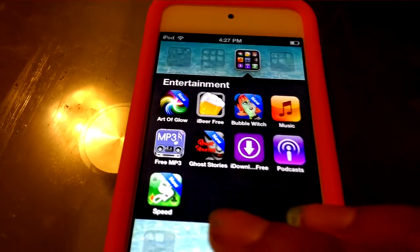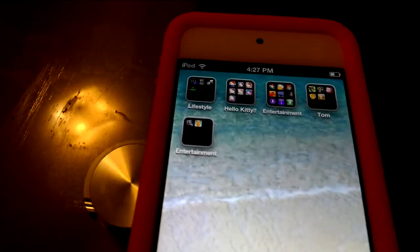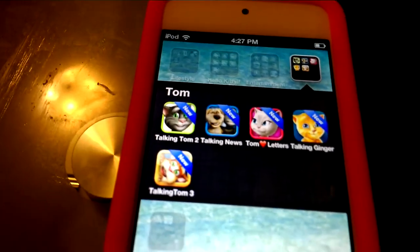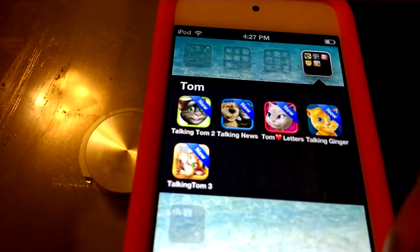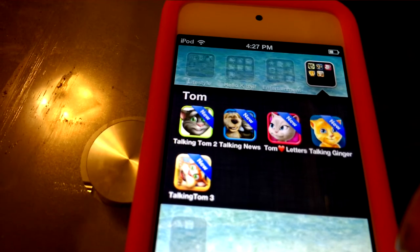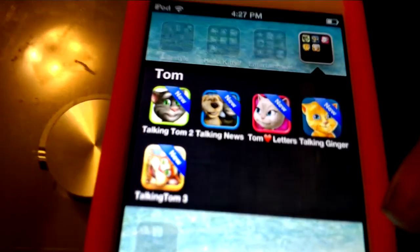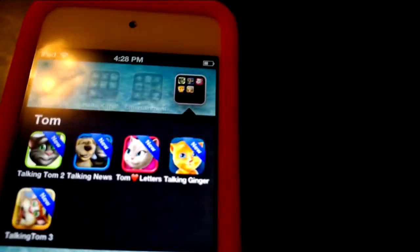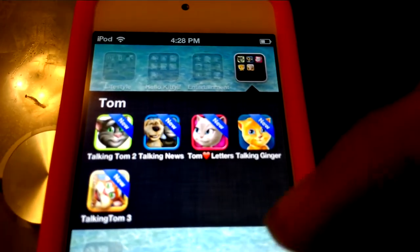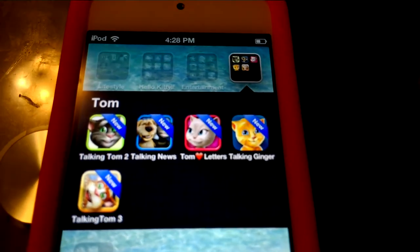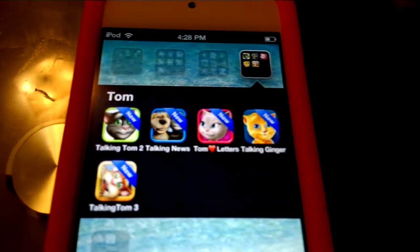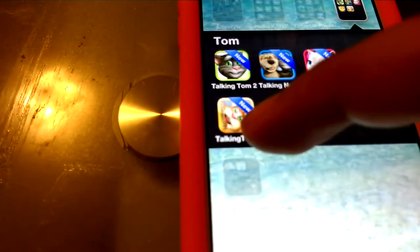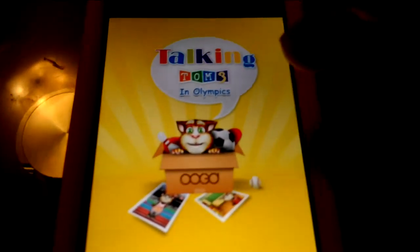Next we have the Talking Tom apps. Tom is a cat that talks — when you speak to him his voice comes back sounding like a chipmunk. I also have Tom's Love Letters, Talking Ginger who is like the daughter, and Talking Tom 3. They're all pretty cool.